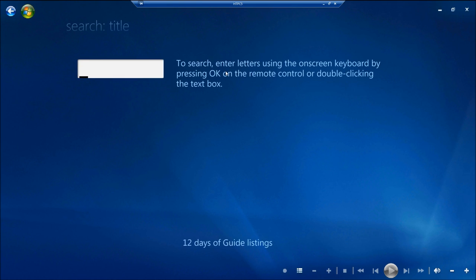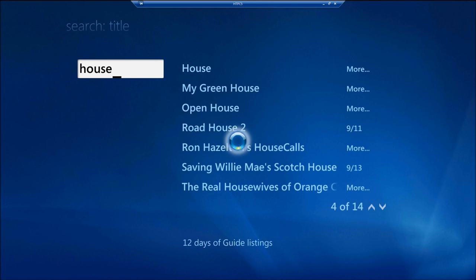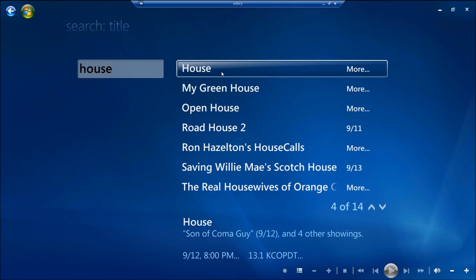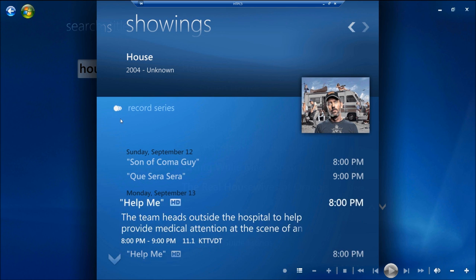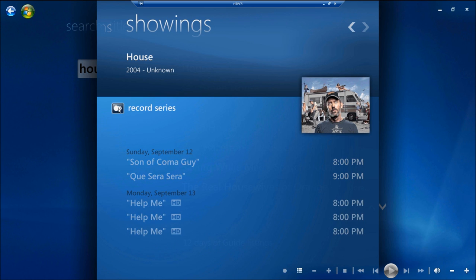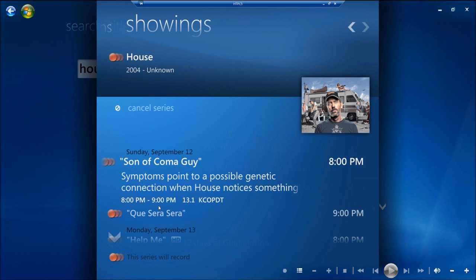I'll search for the title of what I want to watch, for example House, and it brings up House. Now here is the series. I can click on Record Series and it now records the series.